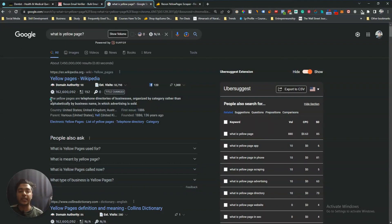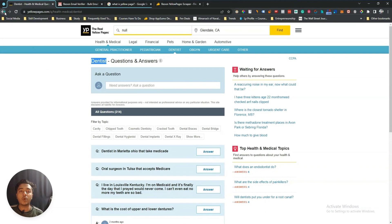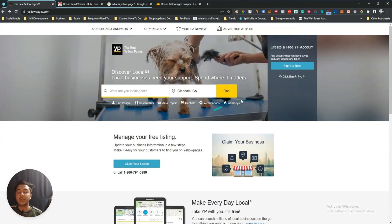Now, what is Yellow Pages? If you search it on Google you will get the answer. Yellow Pages are telephone directories for businesses organized by category rather than alphabetically by business name, in which advertising is sold. So this is basically one contact directory. Wikipedia says it's a telephone number directory, but in reality Yellow Pages is one contact details directory.